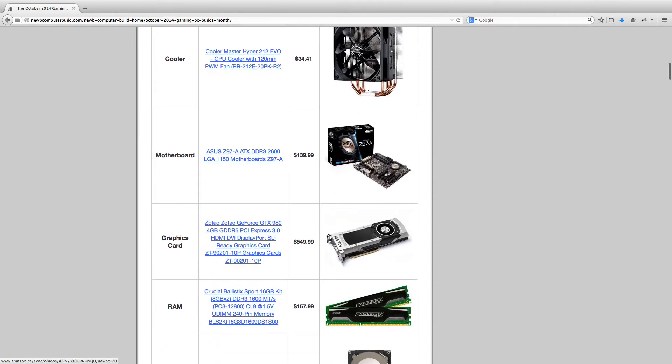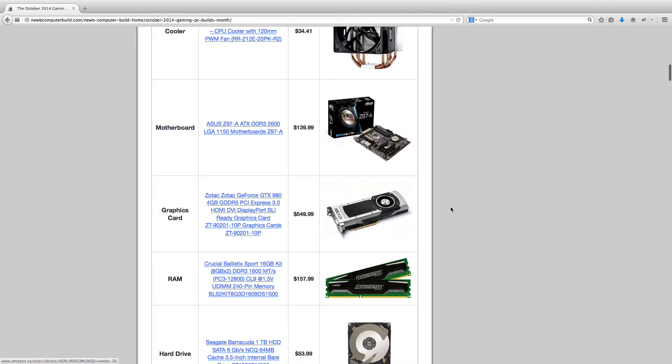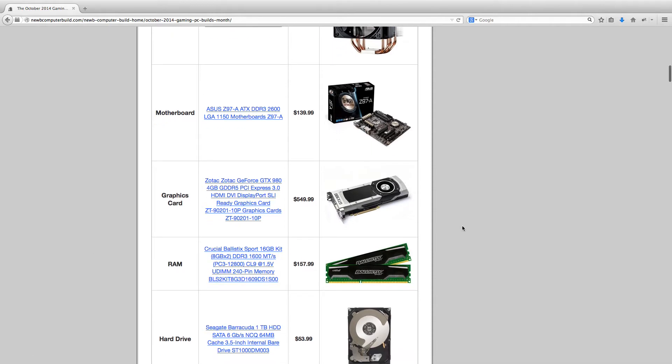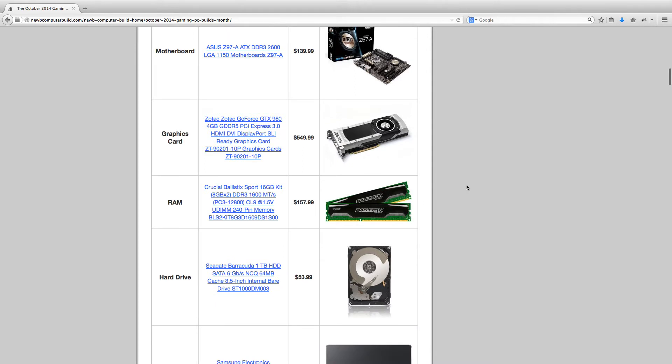For the motherboard, we have switched it up to the ASUS Z97A ATX board this month for $139.99. And then moving on to the graphics card, this is the newly released GTX 980 graphics card, which is an amazing card.